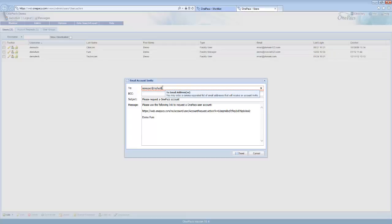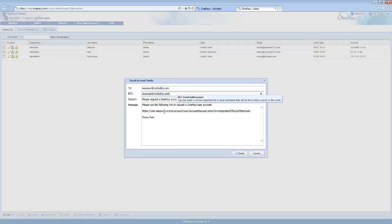Add the new user's email address to the to section and, if necessary, add your own email address to the BCC section to blind copy yourself. Edit the subject and message sections and click the send button to send an email from the OnePax system.